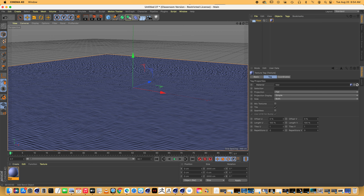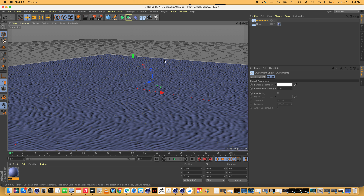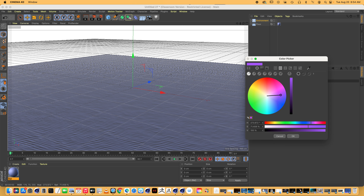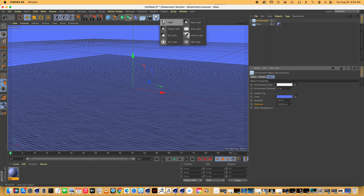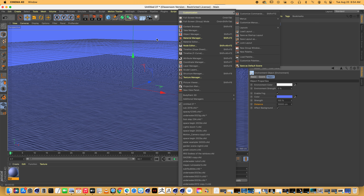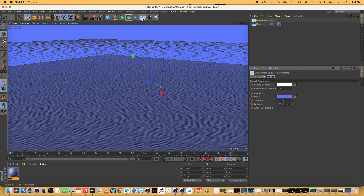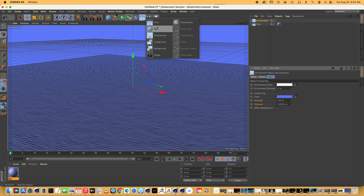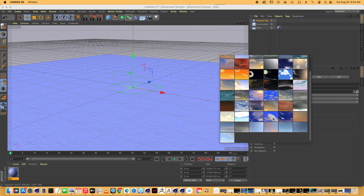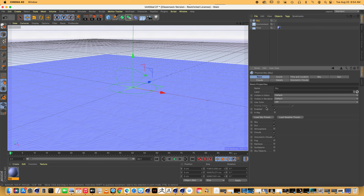Now grab an environmental object. Enable fog, then go pick a color for your fog — make sure it's in the blue spectrum. Then we'll go make our first light. We don't have a surface yet, so don't worry about that. The surface is going to be another floor object. We're also going to have a physical sky — not just a sky, but a physical sky — and we'll just pick like a blue clouds preset.